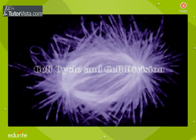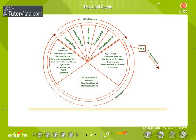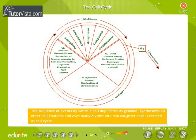Cell Cycle and Cell Division. The cell cycle is the sequence of events by which a cell duplicates its genome, synthesizes all other cell contents, and eventually divides into two daughter cells.